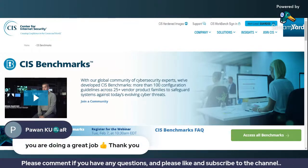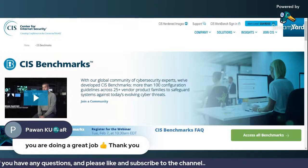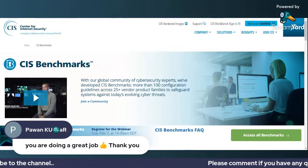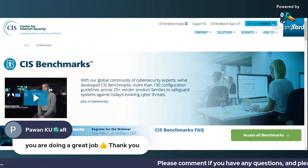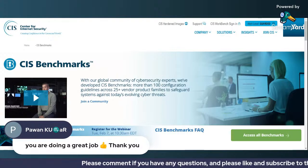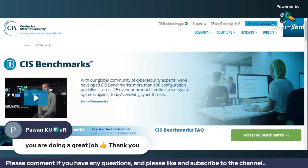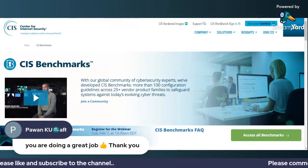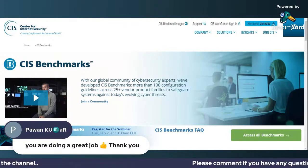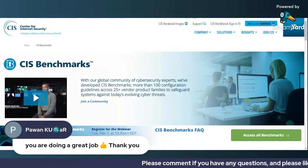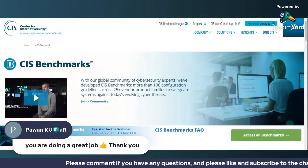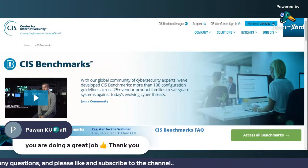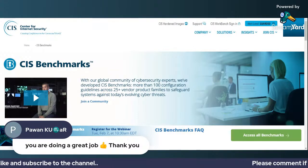Thank you so much for watching. Thank you, Pavan, for your comment — I appreciate it. I'll share the Telegram group link so you can join directly. Anyone else with questions or feedback, feel free to ask in the comment section. Thank you for watching, stay tuned, bye.